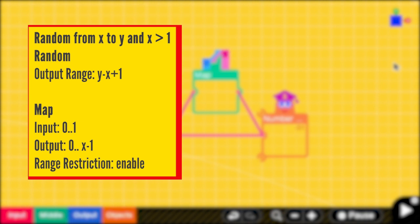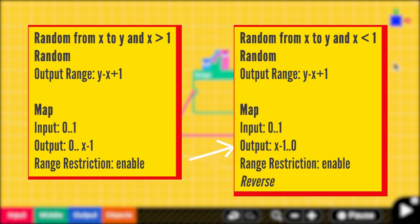To summarize: if you want to random a number from x to y and x is greater than 1, we have to random a number from 1 to y minus x plus 1, which is the number of values from x to y inclusively. For the map, the input range must be from 0 to 1, and the output range is from 0 to x minus 1 with range restriction. If x is smaller than 1, we have to change the map output range to be from x minus 1 to 0 with reverse direction.